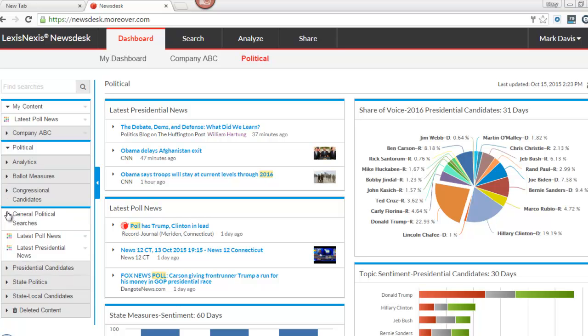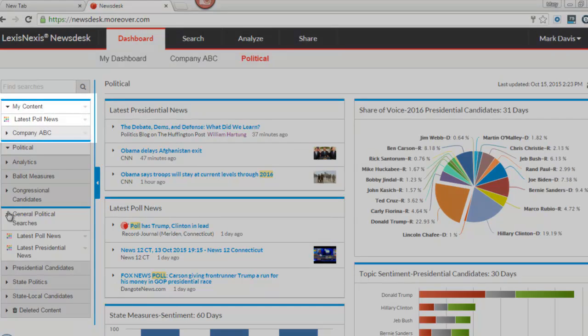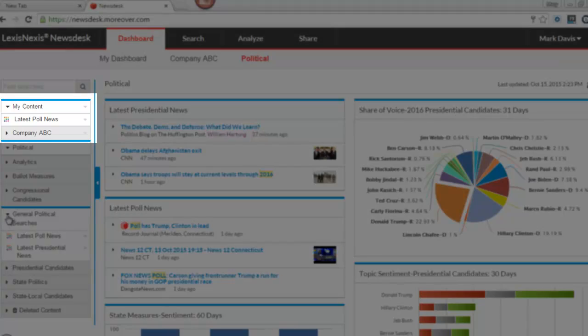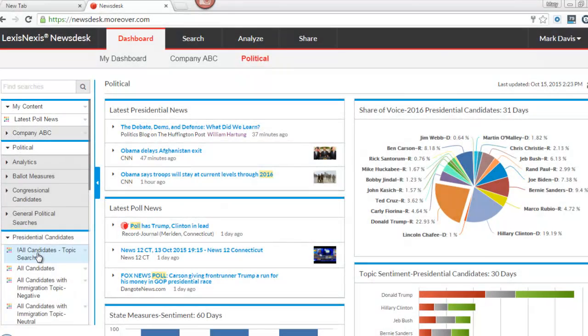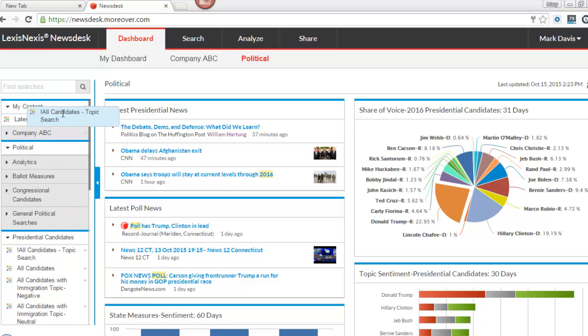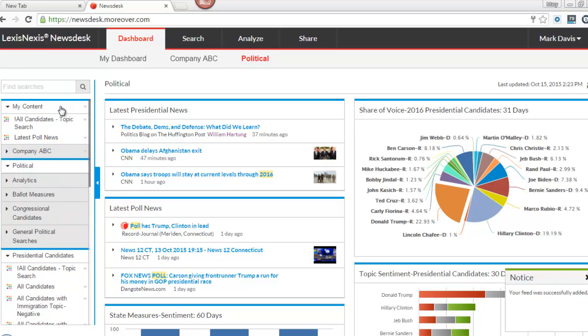These search feeds are set up as templates and can only be edited by copying into My Content or Shared Company Space. To edit a search template, click on the search and drag it to either My Content Space or the Shared Company Space.